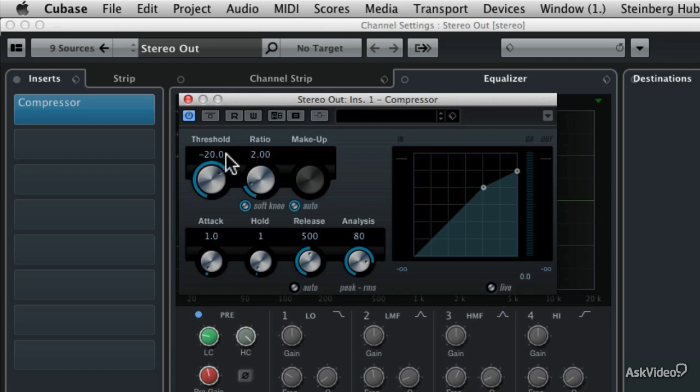Whereas the ratio control determines by how much the signal is going to be reduced or the gain is going to be reduced.